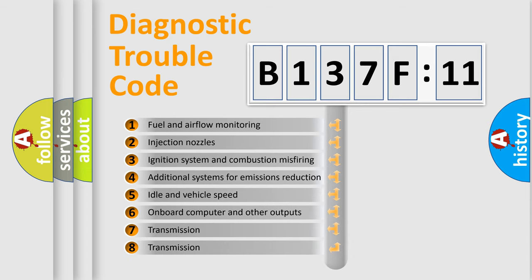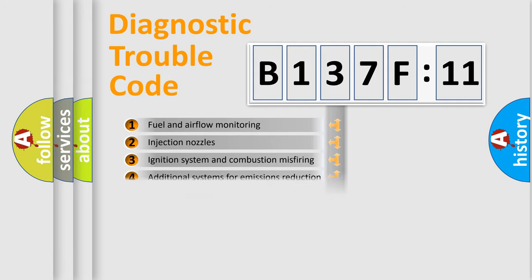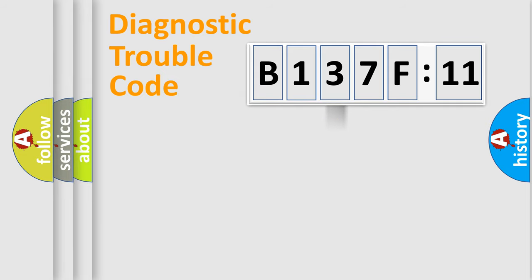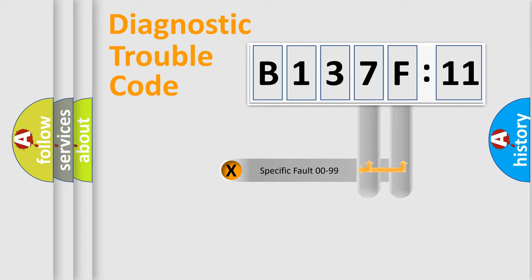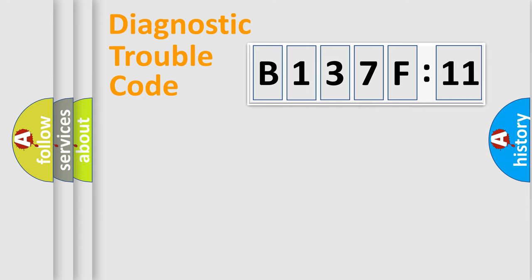The third character specifies a subset of errors. The distribution shown is valid only for the standardized DTC code. Only the last two characters define the specific fault of the group.